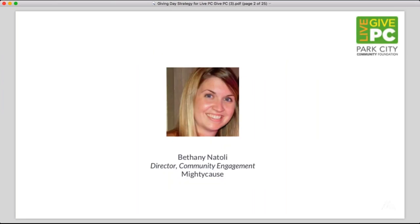My name is Bethany. I've been working with the team at Park City Community Foundation for a few years now on this event. Happy to be able to partner with the team. I'll also mention that Ollie Wilder from the foundation is on with us today, so we might be hearing him chime in at some point throughout, but just to let everyone know, he is here.